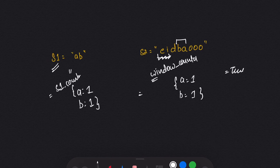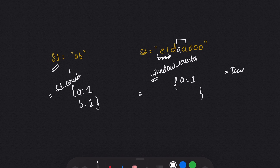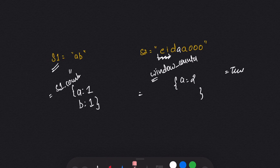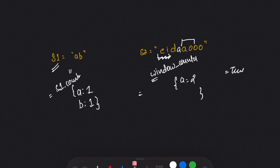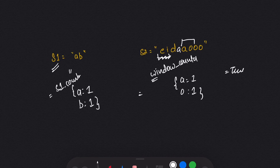Suppose instead of 'b' we had 'a' here. In that case I would have deleted 'b' from the window counter and the frequency of 'a' would have become 2, and then matching would fail so the answer would be false. Again I slide the window to the right — now it becomes 'ao' — I decrease the frequency of 'a' and insert 'o' with frequency one, and I keep doing that. This is the way we can solve this question.